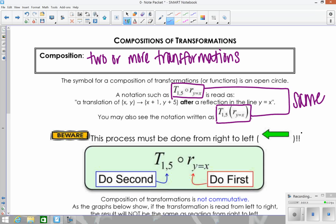When you do a composition, you'll see the little circle, the function notation, or just the description in words like 'a translation after a reflection.' Whenever you have this notation, you're always going to work right to left — start with the inside first, and whatever you get out, you do the next transformation to. With the composition circle notation, you do the right side first, and whatever you get out, you do the second transformation.